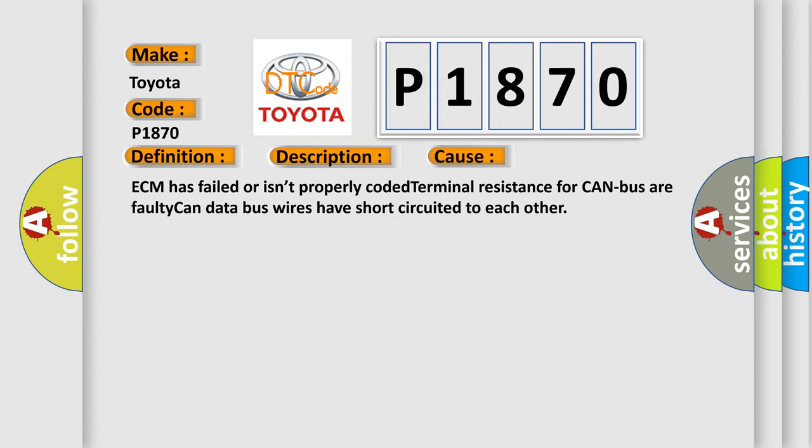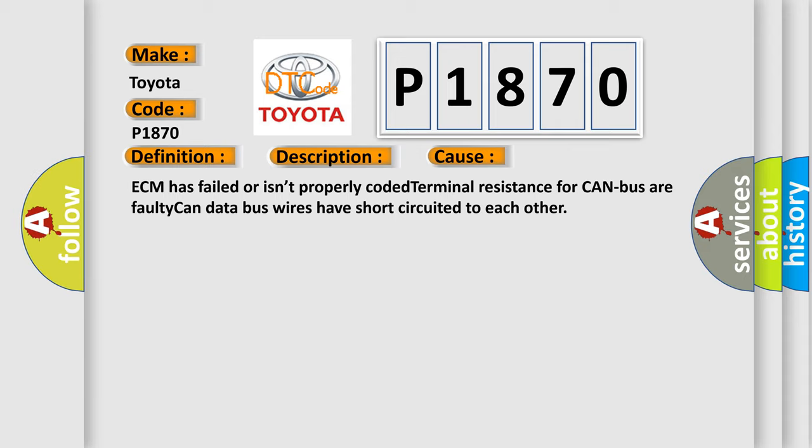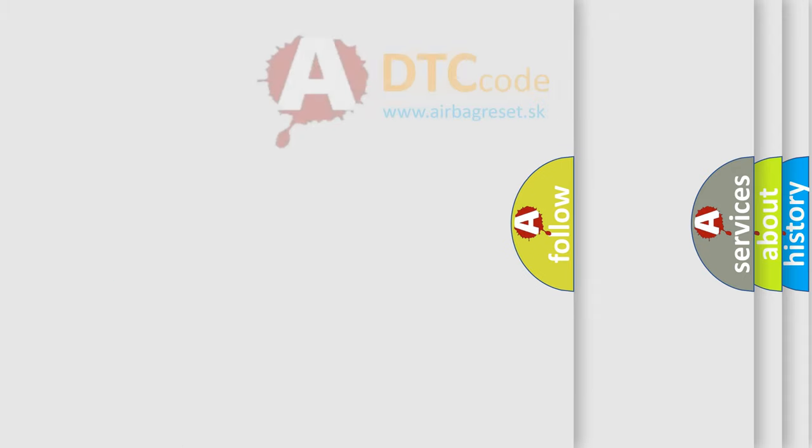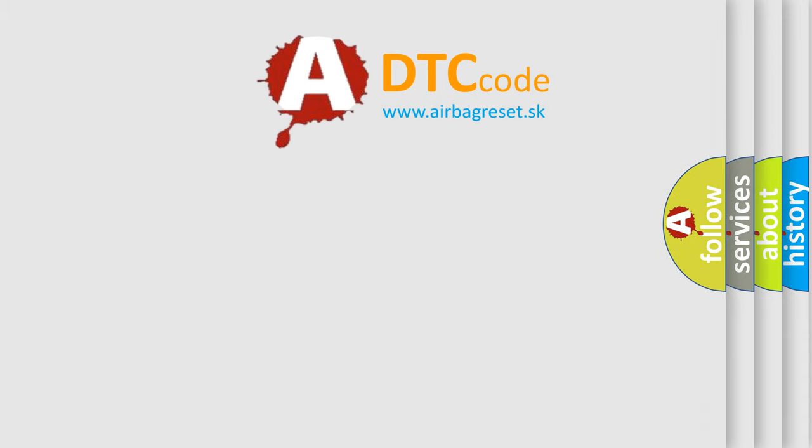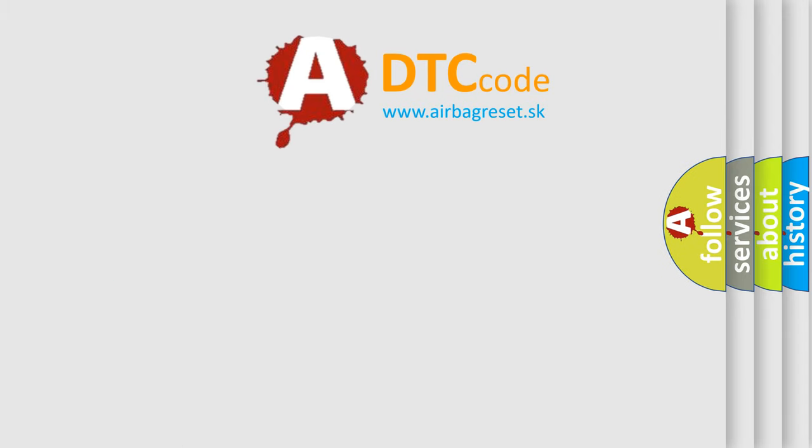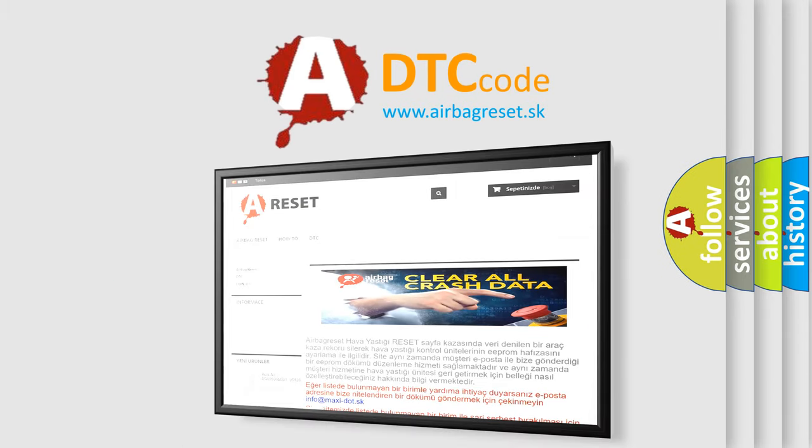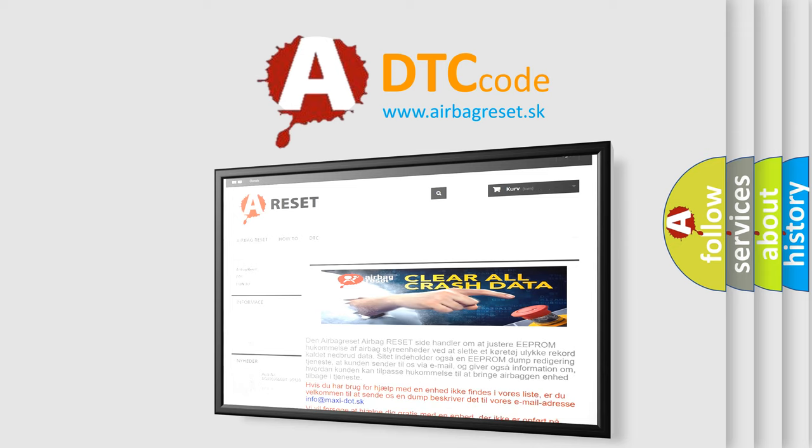The Airbag Reset website aims to provide information in 52 languages. Thank you for your attention and stay tuned for the next video.